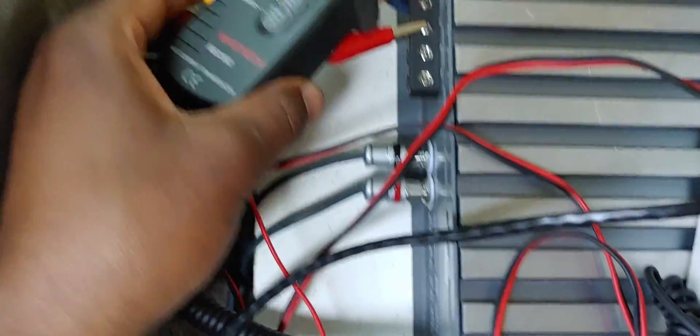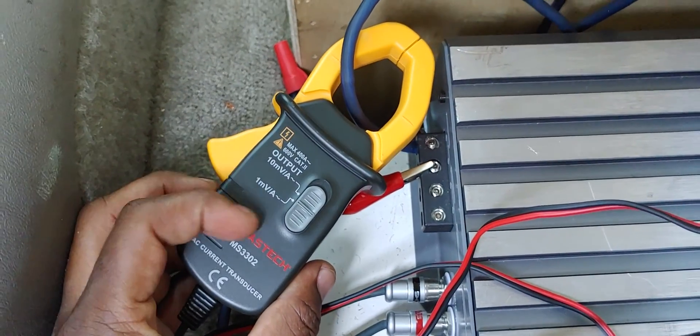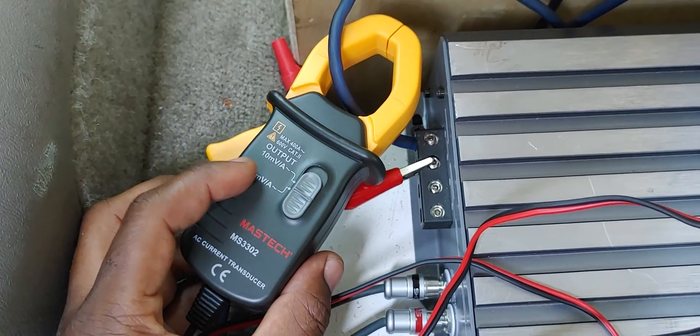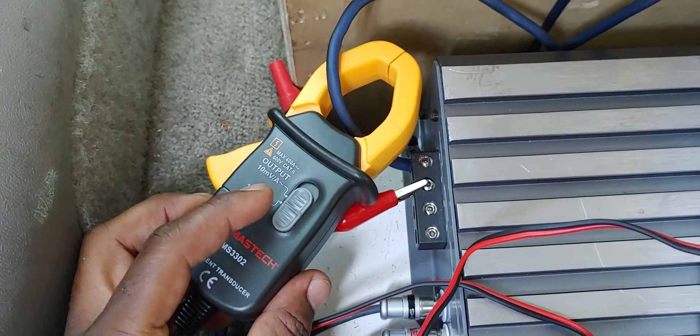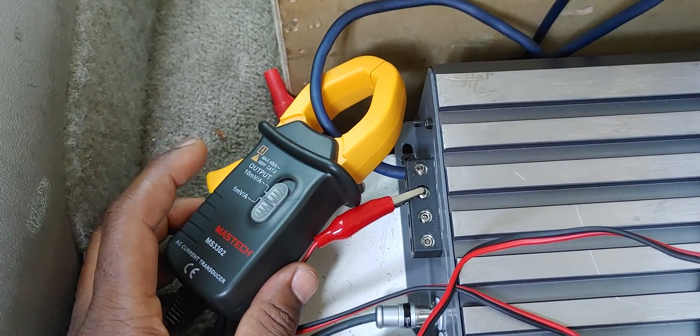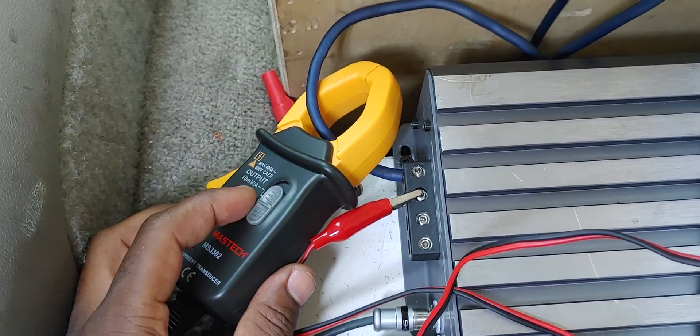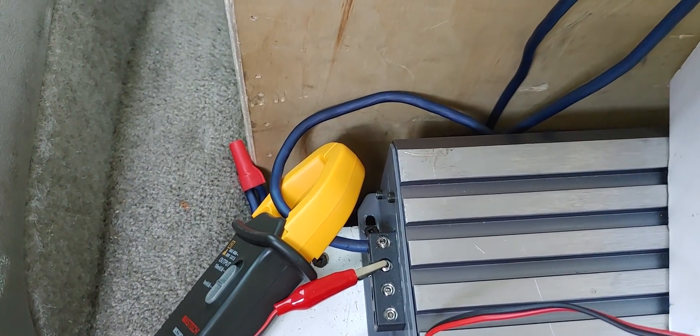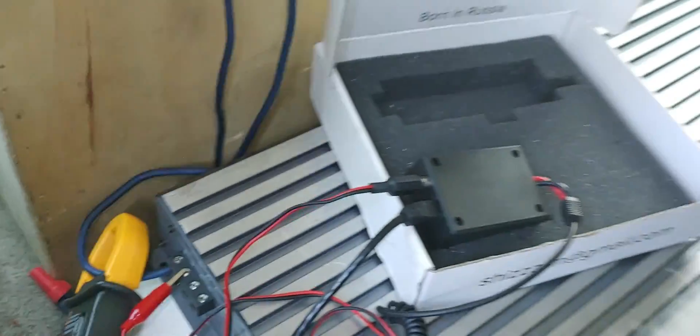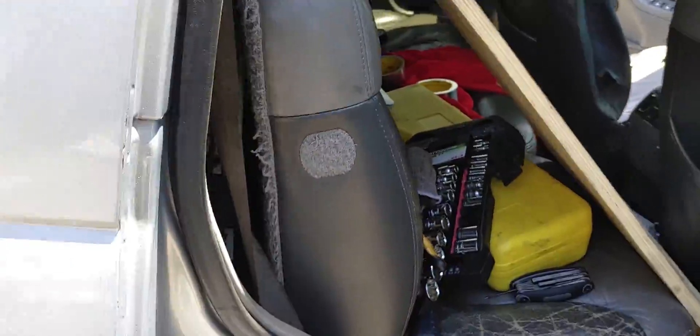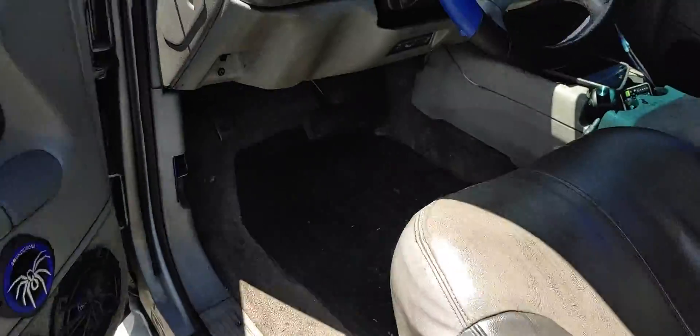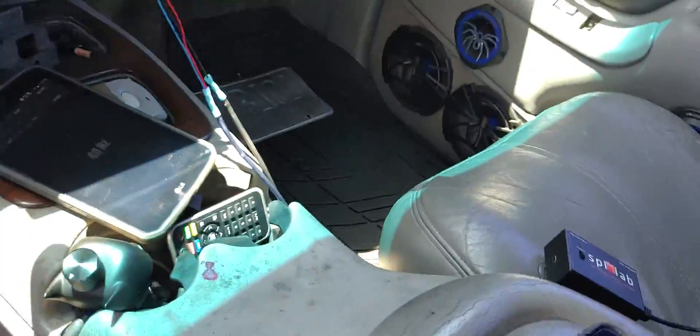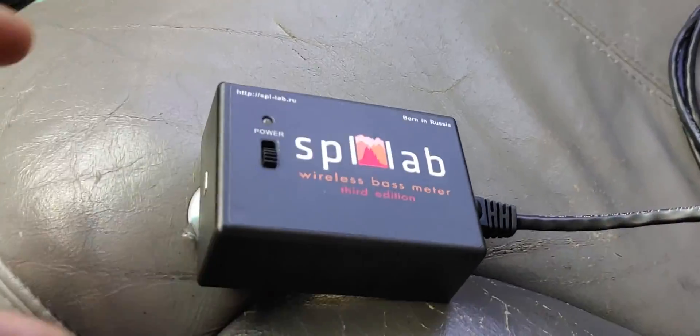And this is the clamp itself. Now this clamp does not come with the meter. This is an additional attachment. You can get a clamp meter, RTA meter, or another SPO meter that the wireless base meter third edition accepts. I got the clamp meter because I want to be able to test different amplifiers. So I'm showing you guys pretty much how to do it, how to set it up.